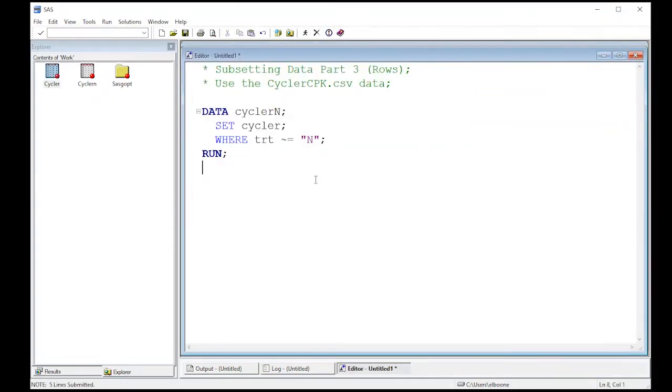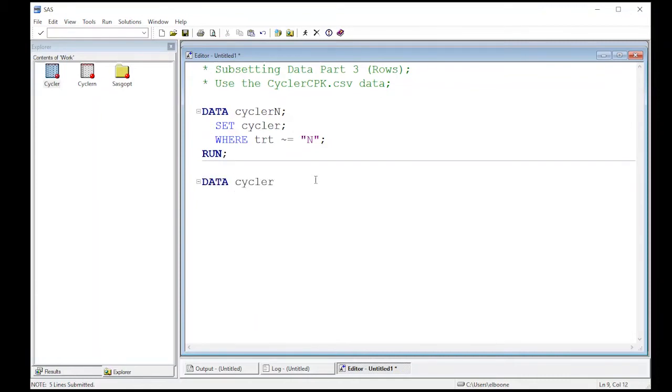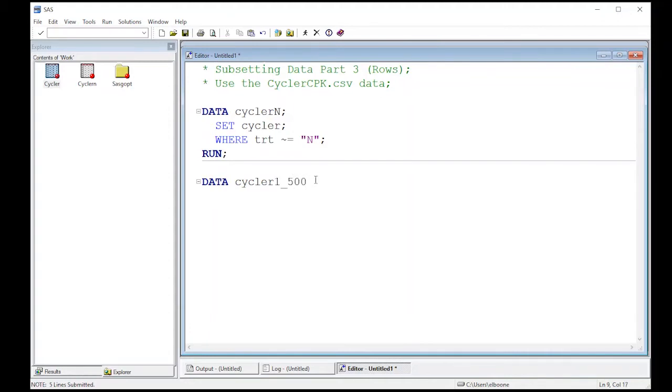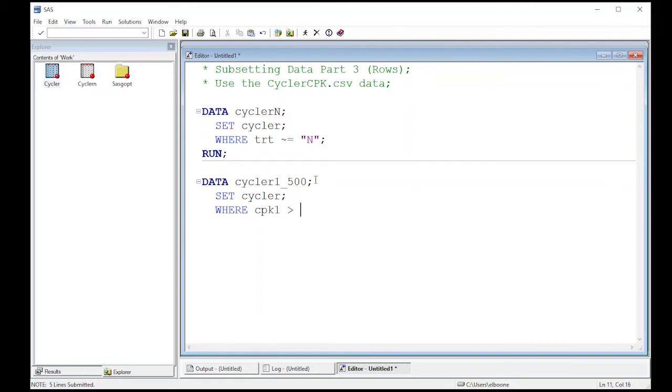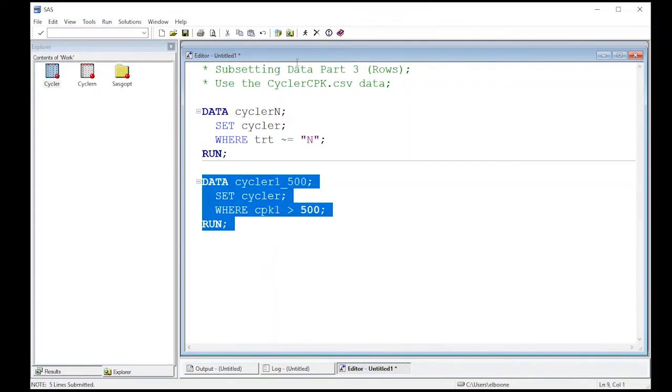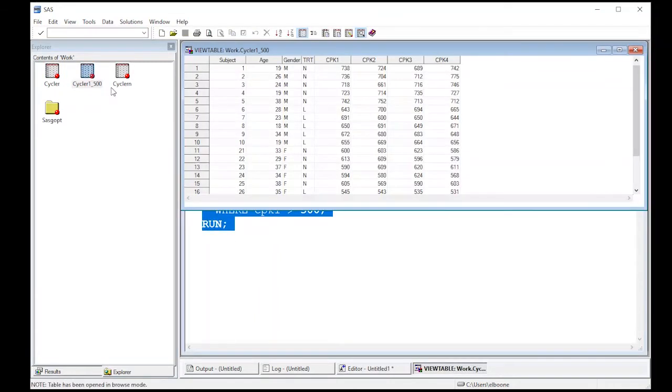We can also use other operators such as greater than, less than and so on. So DATA cycler one five hundred. Here I'm going to get this from the cycler data set and here I'm going to WHERE my CPK one is greater than five hundred.